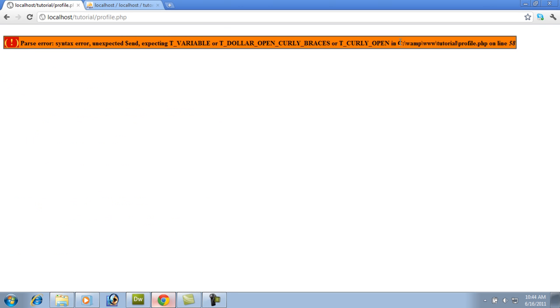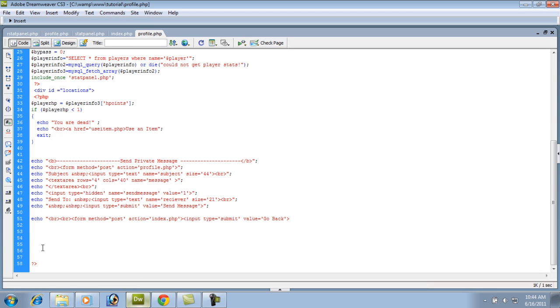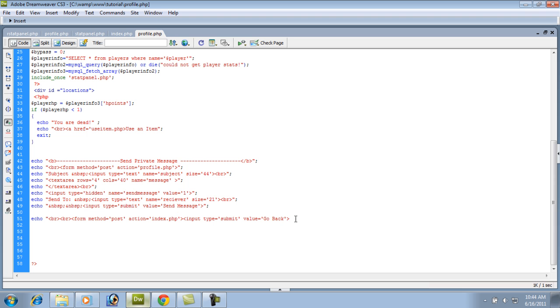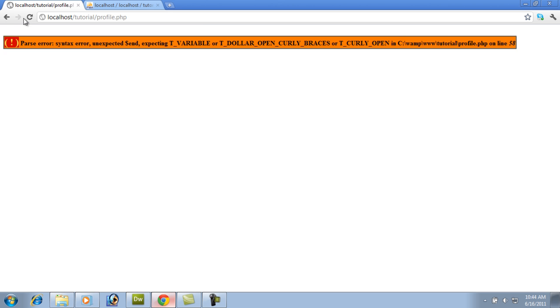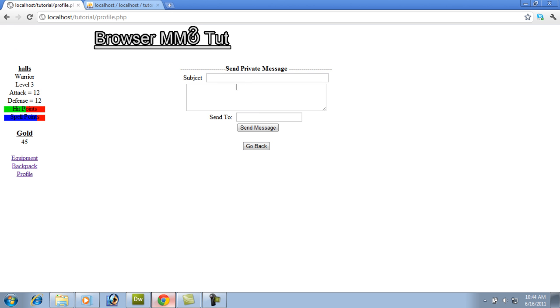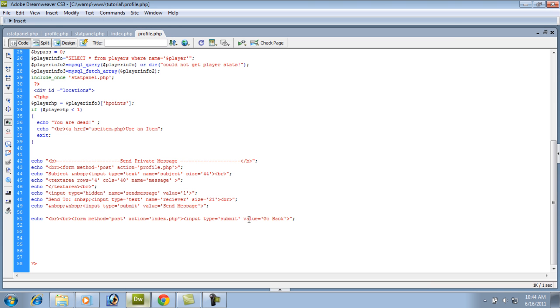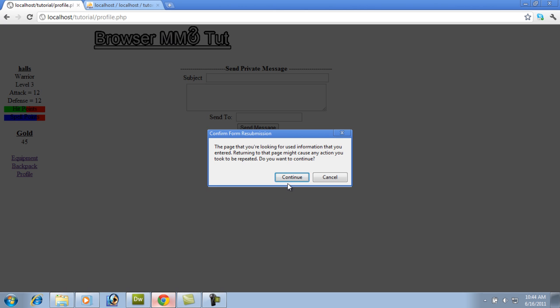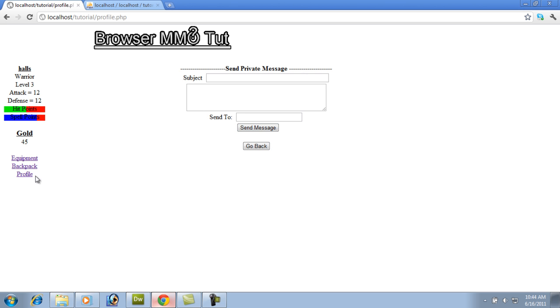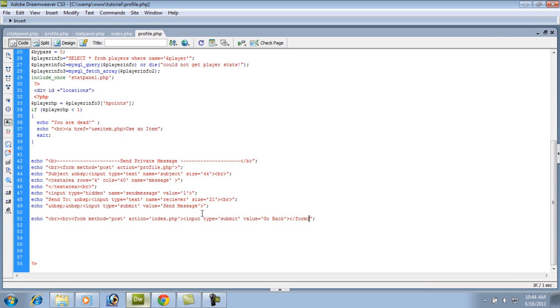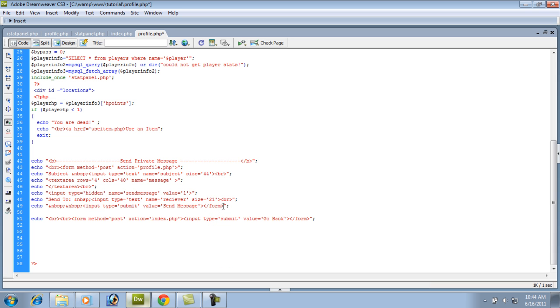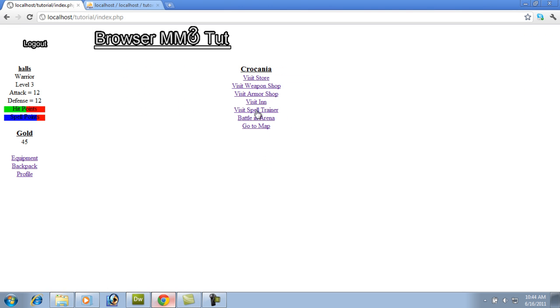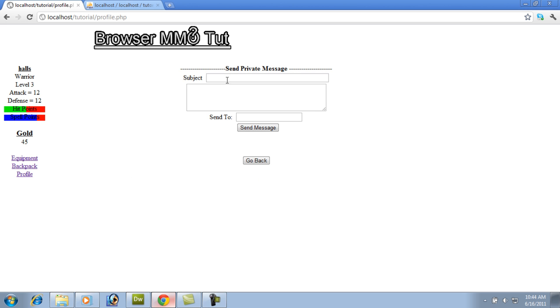So let's test this out. Refresh. Okay. We got brackets on 58. I don't want to explain it. Okay. So there's our send private message. And let's test out our go back. Why didn't that work. Let's end our form for one thing. Where are the problems at? Oh, we didn't end our form here.